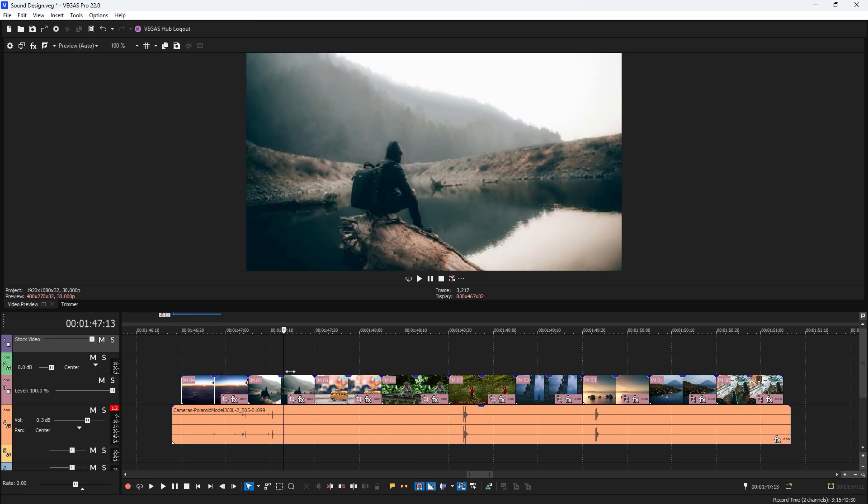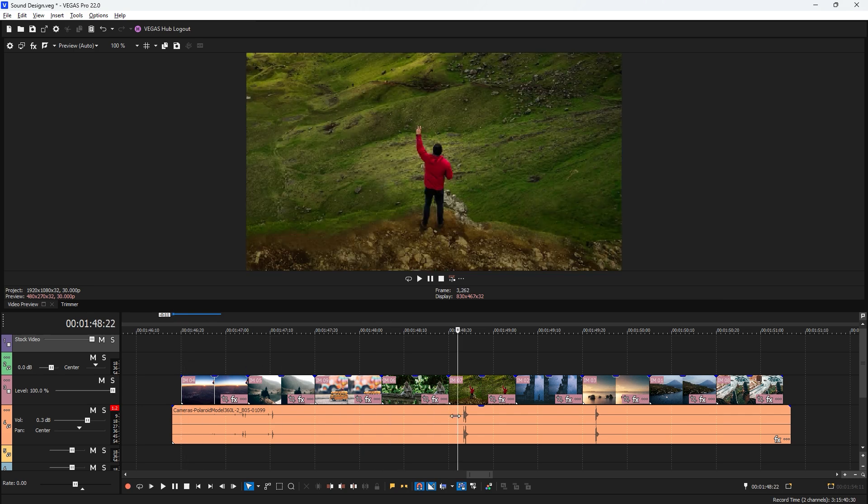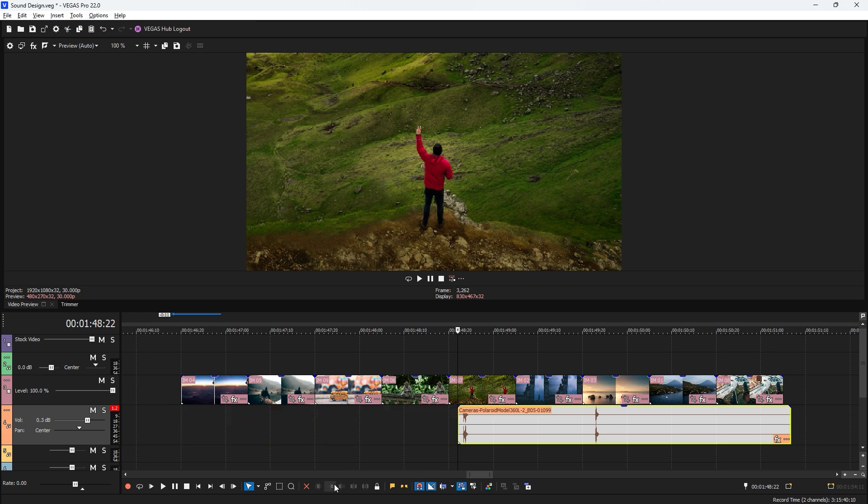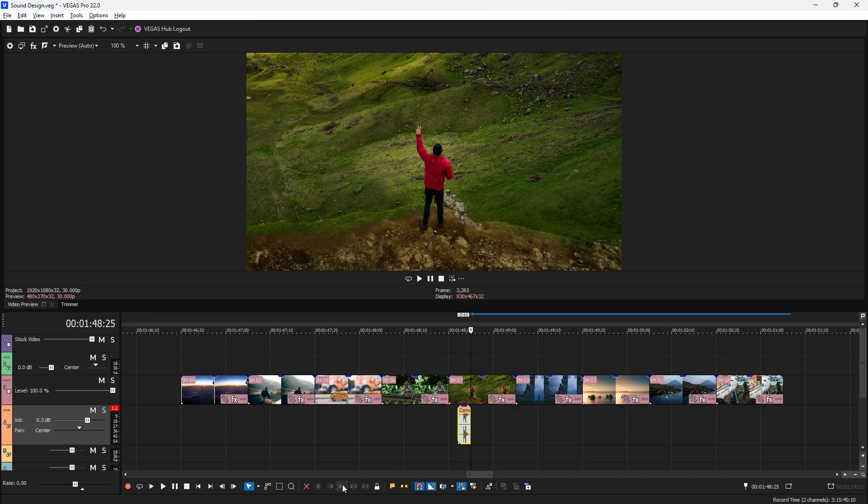First, place the time indicator just before the sound wave you want to include in your video. Next, select the sound effect layer and click on the Trim to Start icon to cut the beginning portion of the layer. Then, move the time indicator to the right just after the sound wave and trim the ending portion.